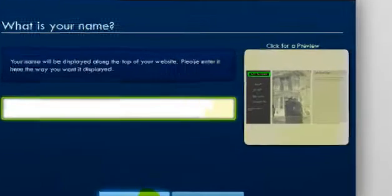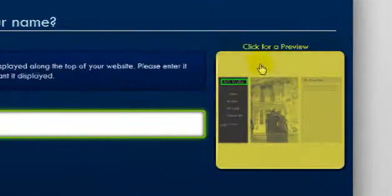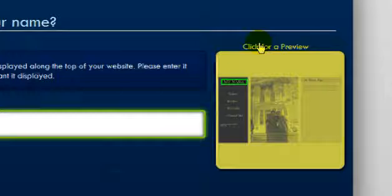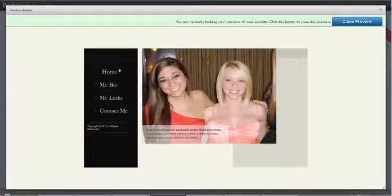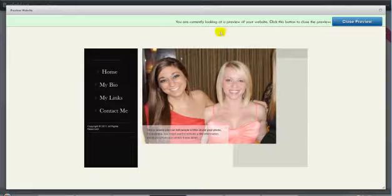You can click on the image to the right that says 'click for a preview' to see a preview of what you've done so far.